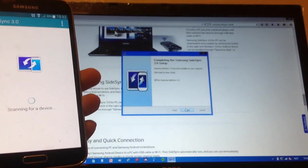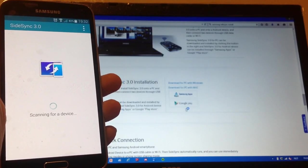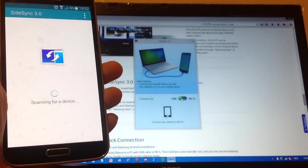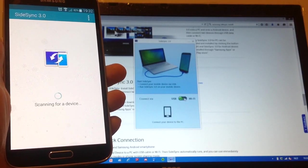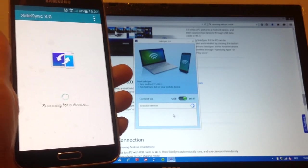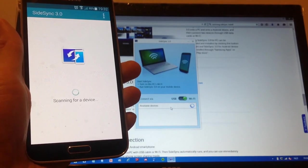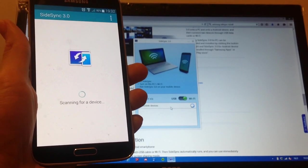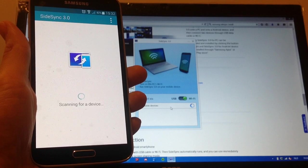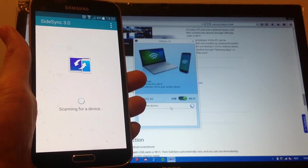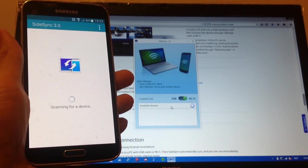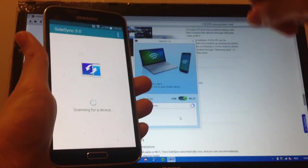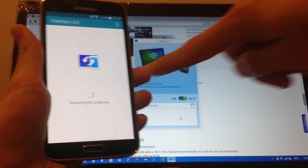It says run SideSync on the computer. Is it through USB or Wi-Fi? I've picked Wi-Fi. It's now scanning for device here. So I'll just give the computer some time to find my PC. Let me see my smartphone.